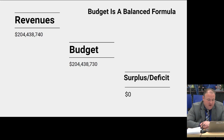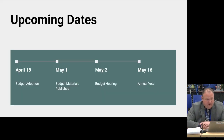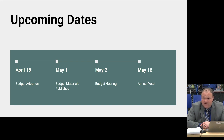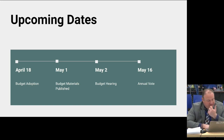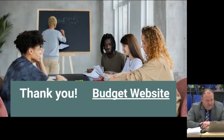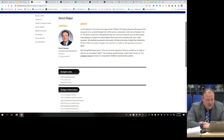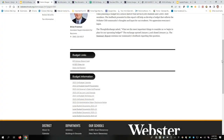Our budget is balanced — revenues match expenditures, no surplus, no deficit. We got to zero. Upcoming dates: April 18th is formal budget adoption — we must legally adopt by the 24th, which gives us a couple of days buffer. Budget materials go out by May 1st. Budget hearings are May 2nd. The vote is May 16th. Everything — presentations, legal documents, and the budget website — is available online with links to our state report card and the ThoughtExchange.